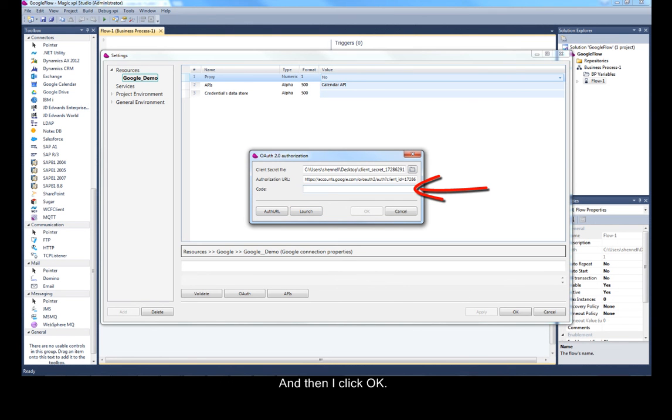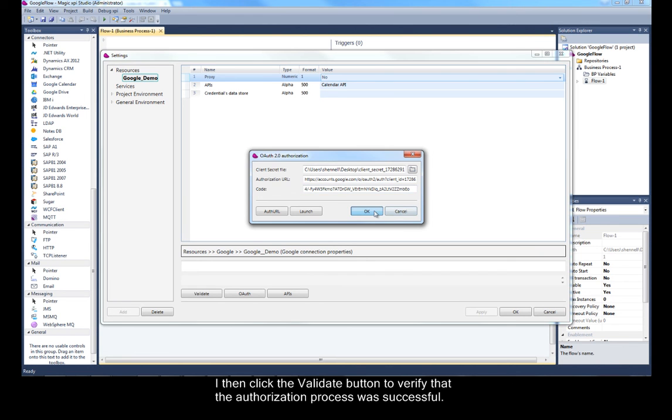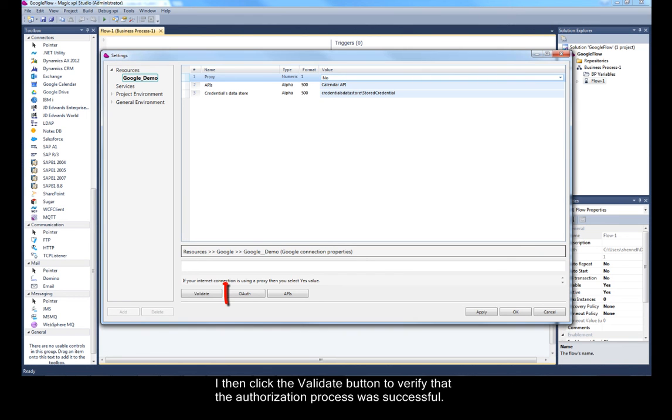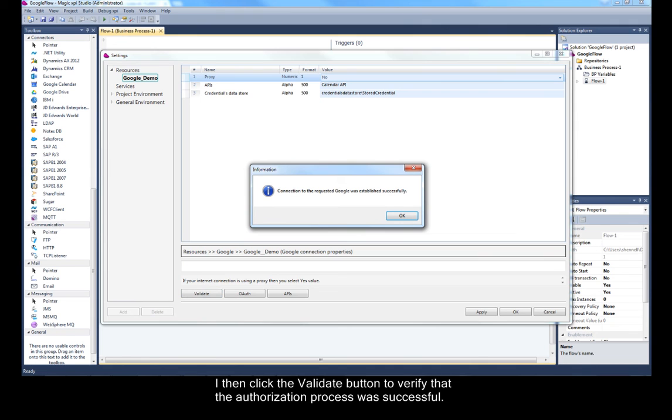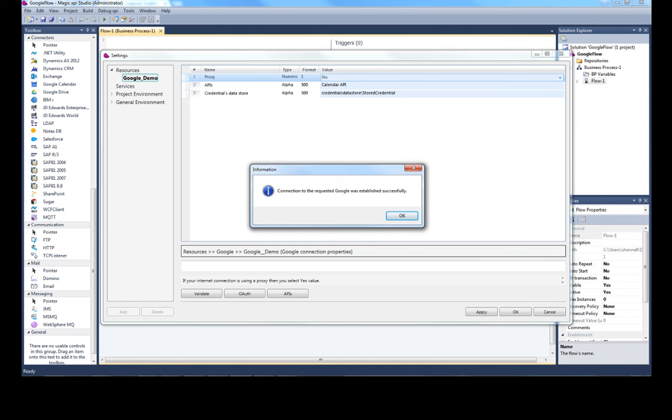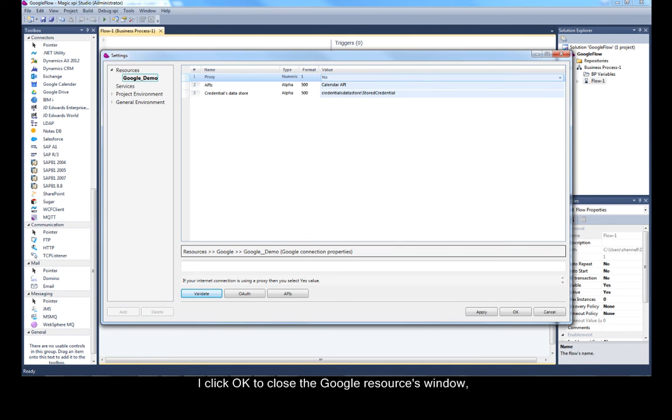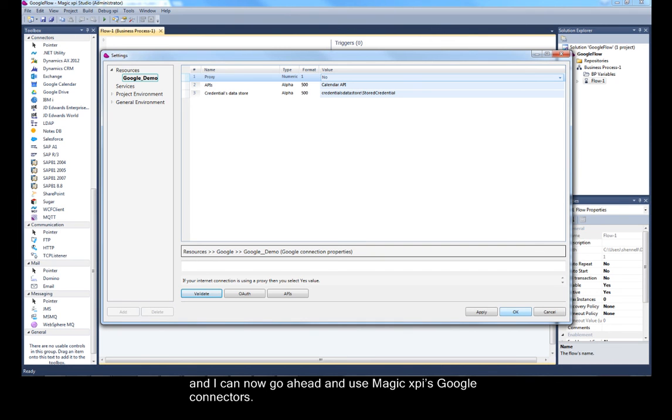Then, I click OK. I then click the Validate button to verify that the Authorization process was successful. I click OK to close the Google Resources window and I can now go ahead and use MagicXPI's Google Connectors.